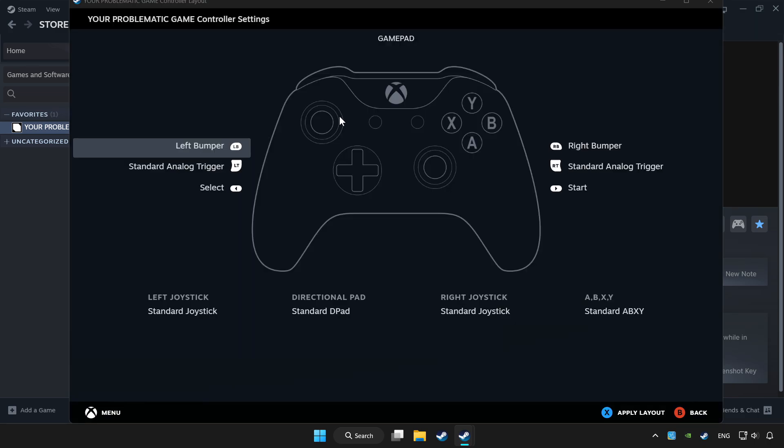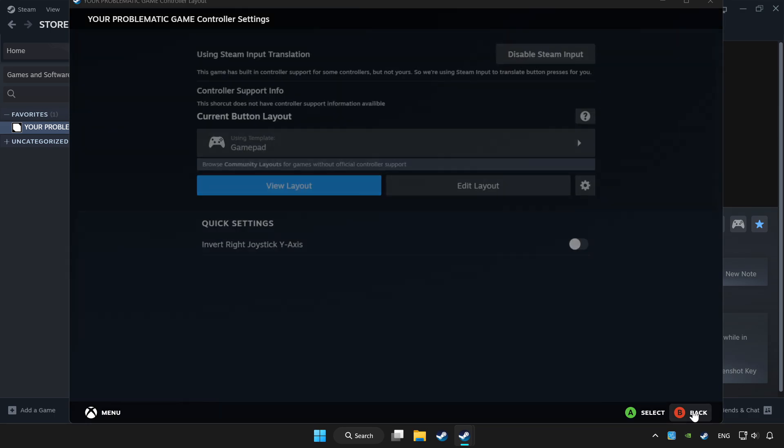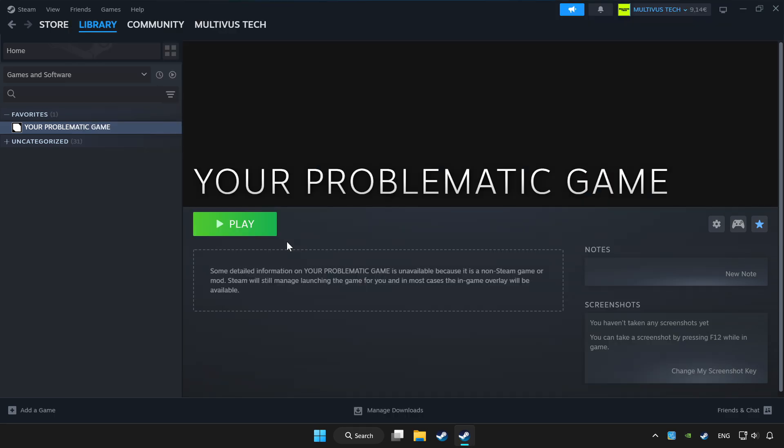Set your controller settings and apply. Go back and play game.